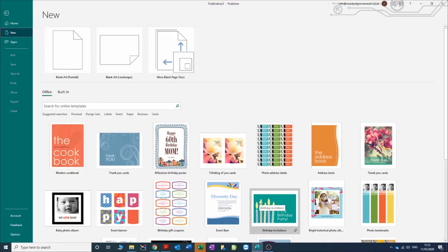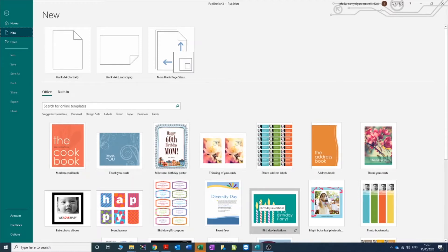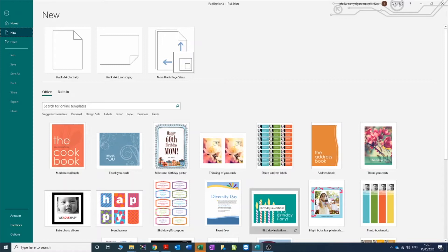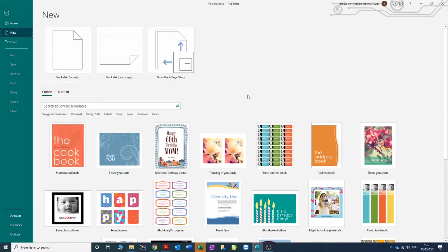Afternoon everybody, it's Mark here at County Signs. I wanted to take you through quickly how to knock up a banner using Microsoft Publisher. We tend to use Adobe's Creative Cloud suite for design work using Illustrator, InDesign, and Photoshop. We don't use Publisher very often, but I appreciate lots of customers don't have Creative Cloud or access to those apps, but you've probably got a subscription to Microsoft Office, so you've probably got Publisher, and that is a good halfway house.